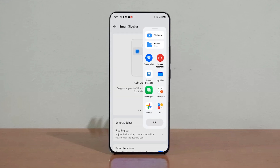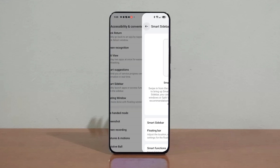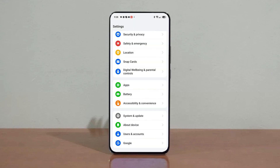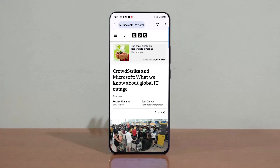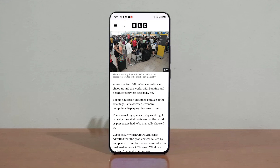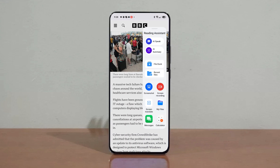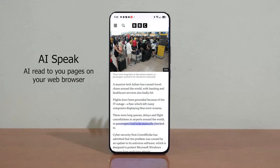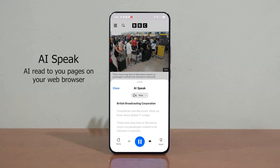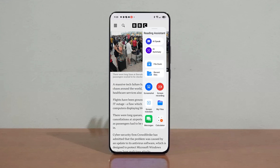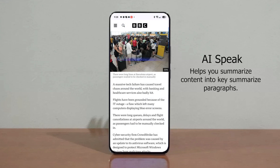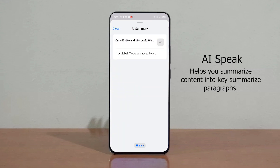You have the option to either automatically hide this bar or keep it visible at all times. Now let's explore some of its features. Here we have AI Speak, where you can let your phone's AI read to you pages on your web browser. Then we have AI Summary, which helps you summarize and quickly understand what you're reading on your web browser, saving you valuable time.